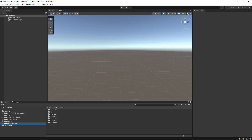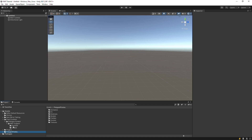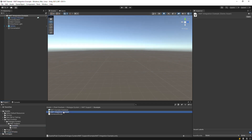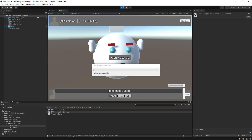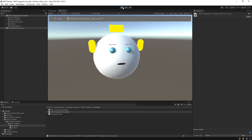Now, let's play the Integrations Example scene to get an idea of what NWT looks like. The demo plays pirate character audio — 'Ha-ha-ha! Where's the rum?'